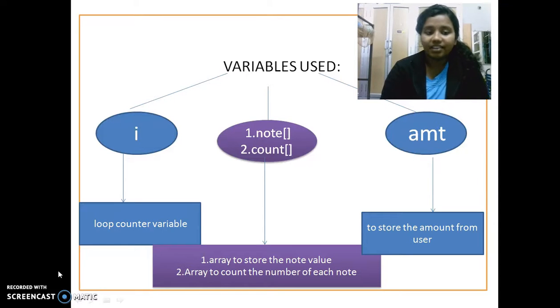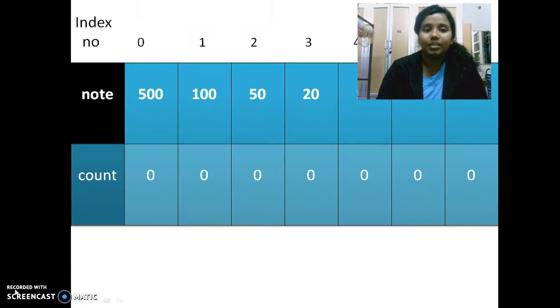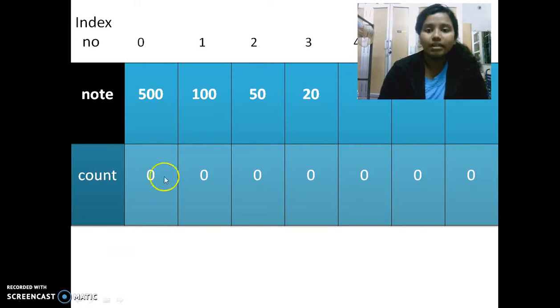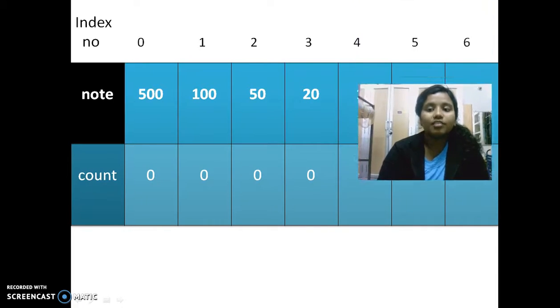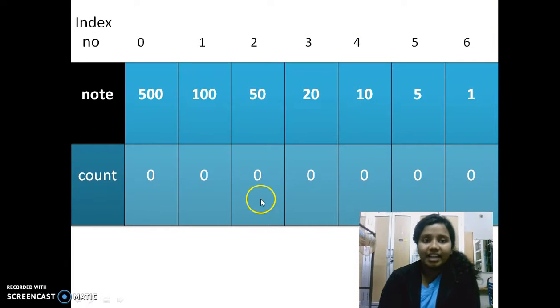So once you understand the variables, I can tell how the array looks like. So this is note and count. Both of them are arrays. So for a clear understanding,